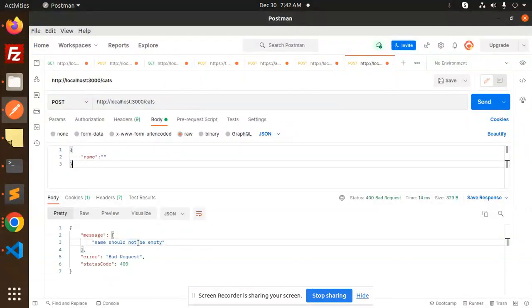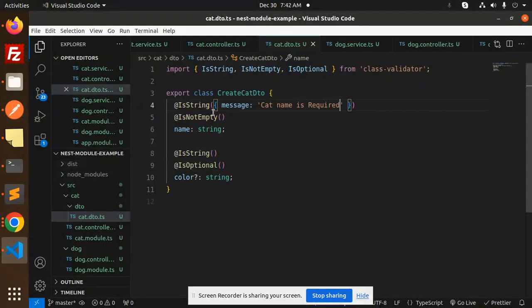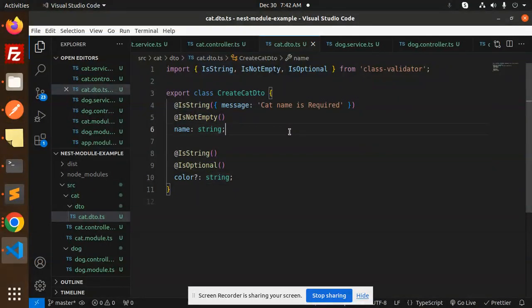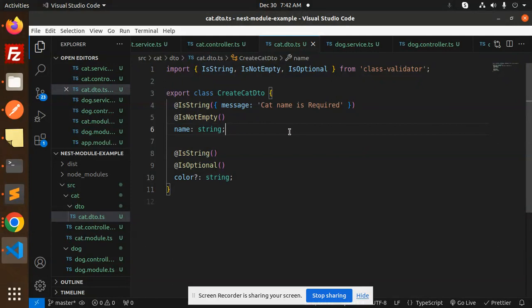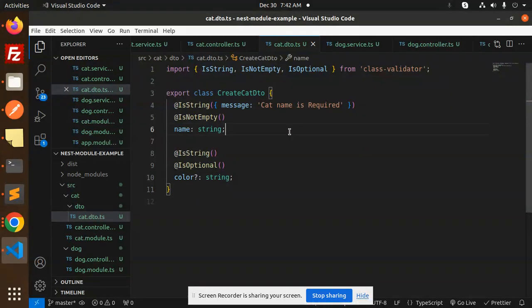What have we missed over here? I will check that, like how we can customize the custom messages in our validation part in the next video. Thank you so much for watching this video, have a great day.